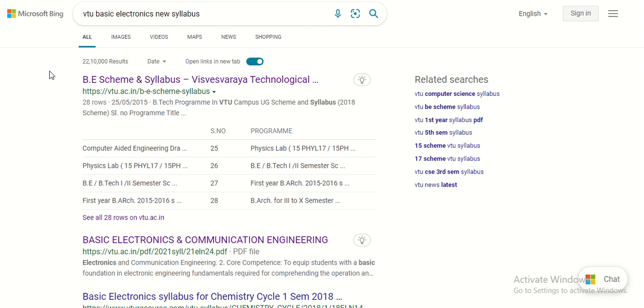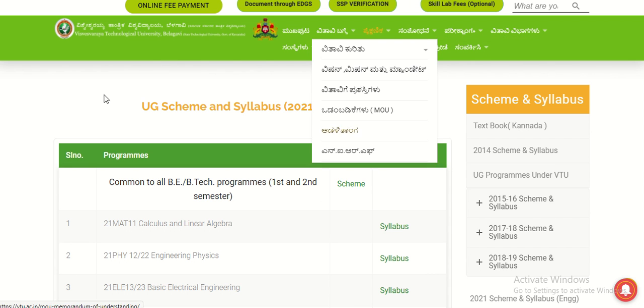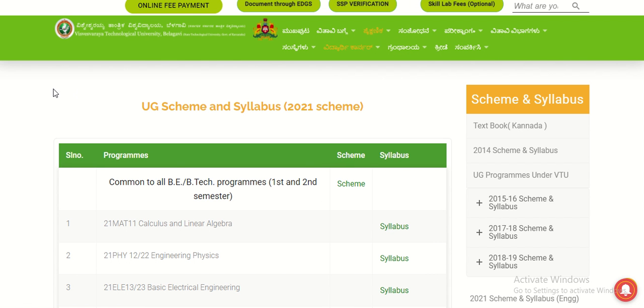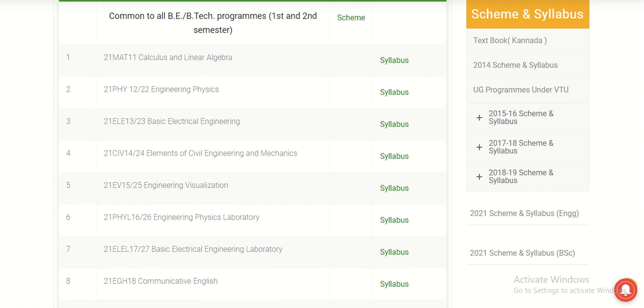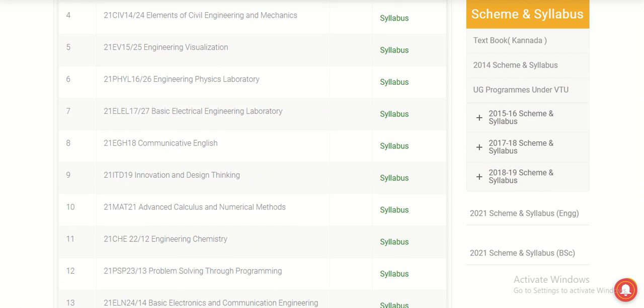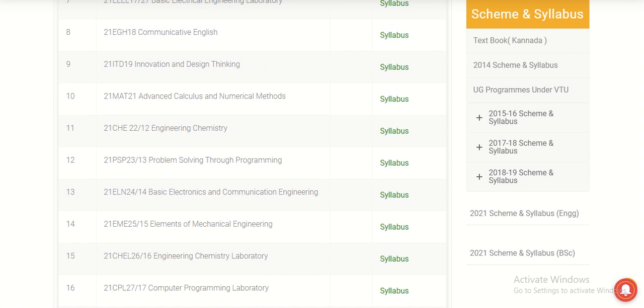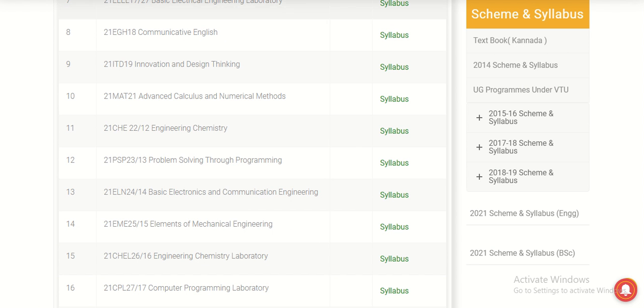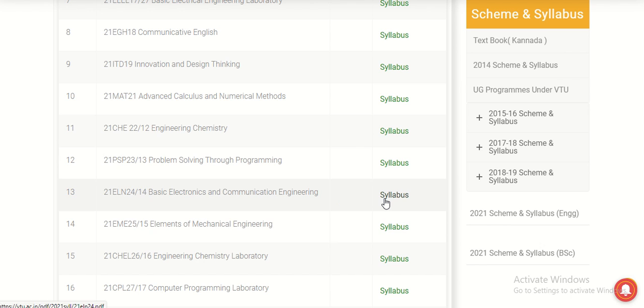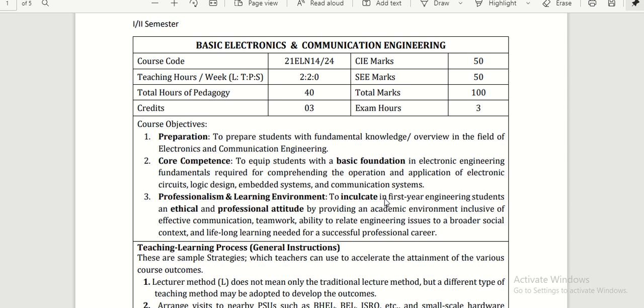If you click on this link, you can see the different subjects which first-year students are going to learn. Here you can find Basic Electronics—Basic Electronics and Communication Engineering. This is the subject I am talking about today. If you click on it, it will take you to the syllabus of Basic Electronics.